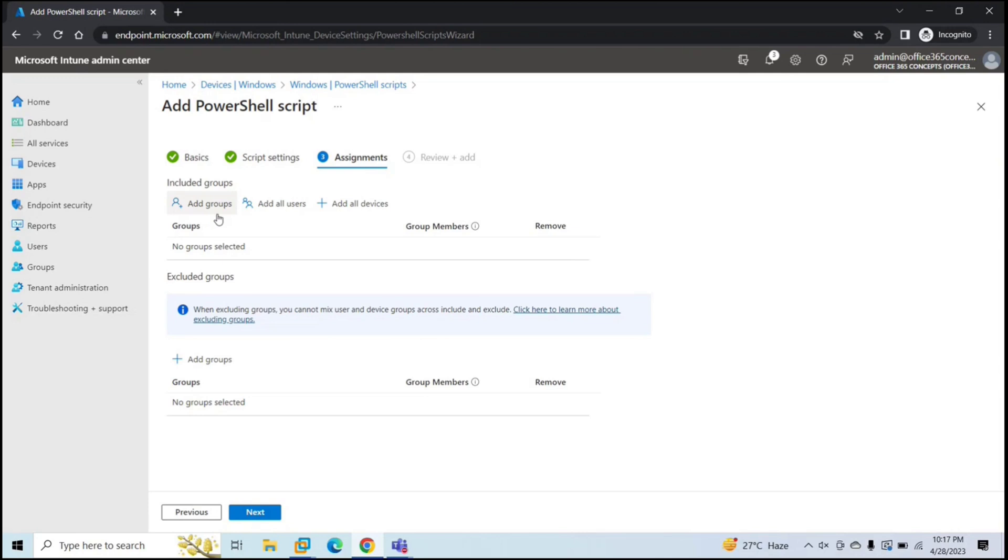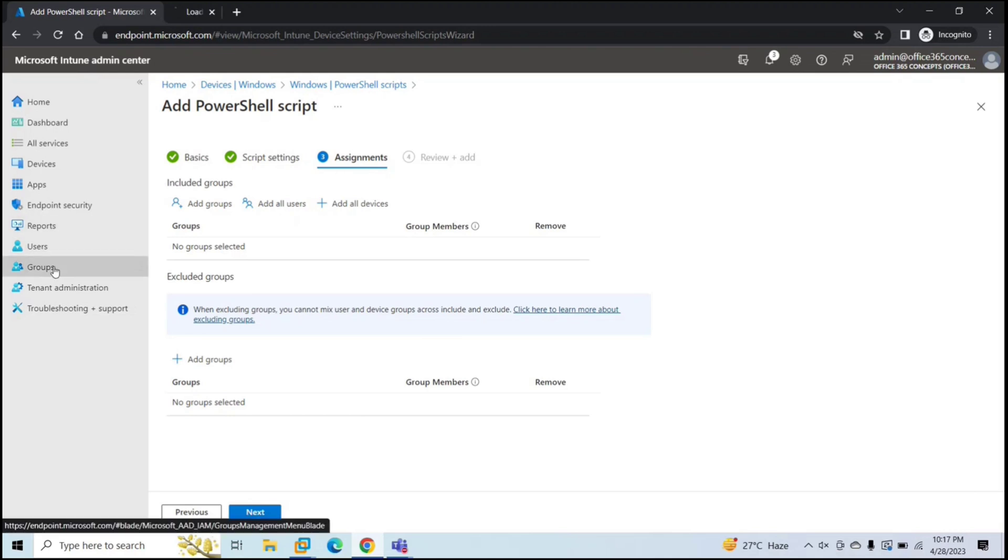Now here you need to add a group of users or devices. If you want, you can assign this particular script to all the users or to all the devices that are enrolled with Microsoft Intune.